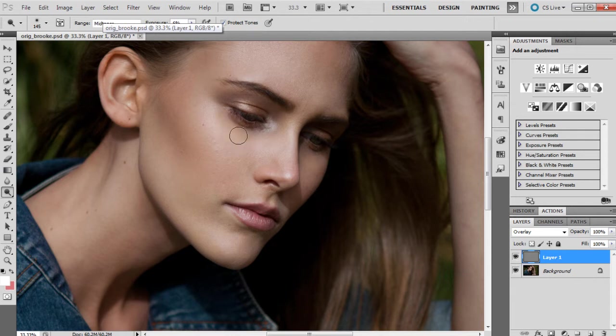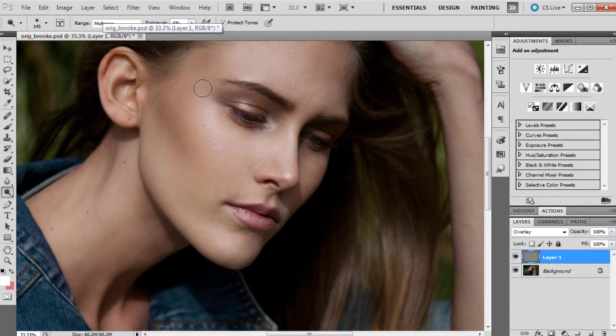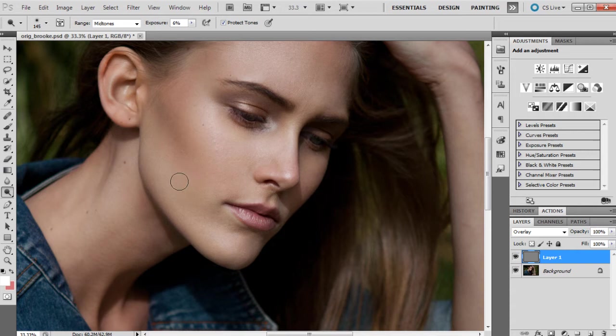Usually I start off with mid-tones up here and then work my way up to highlights. I'm just going to give it a little bit of mid-tones. You don't want to go too crazy with mid-tones in this photograph because it's mainly about the highlights that we want to emphasize.